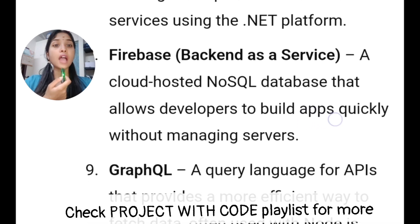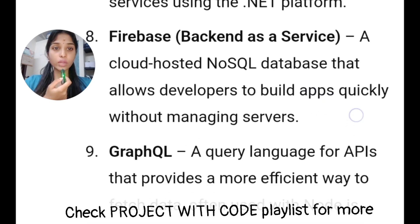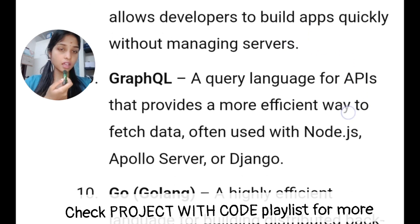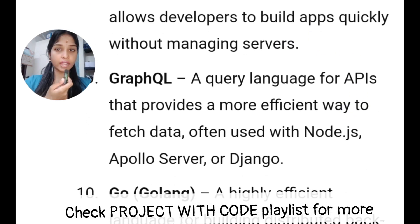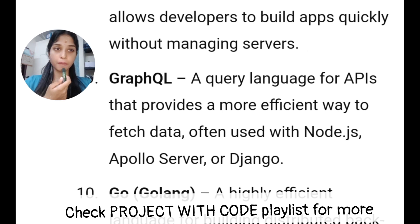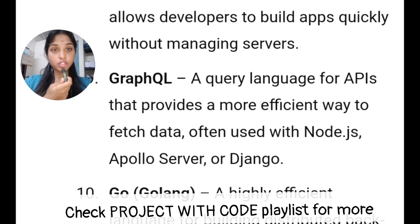There is GraphQL — it's a query language. You can also edit it in GoLang. You can use any preference. Now we can see the main repository with ready-made projects with code.